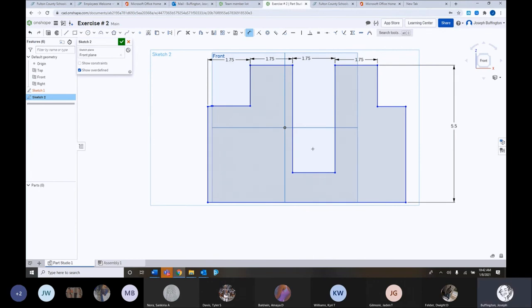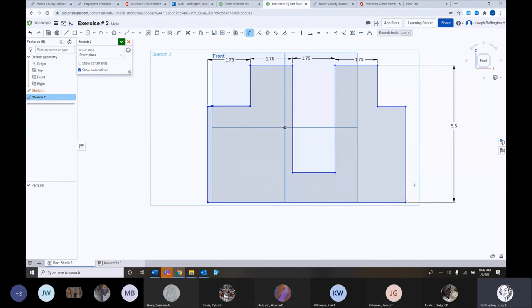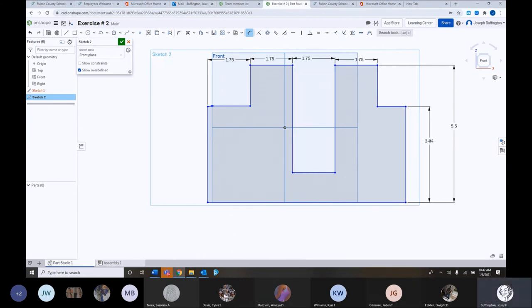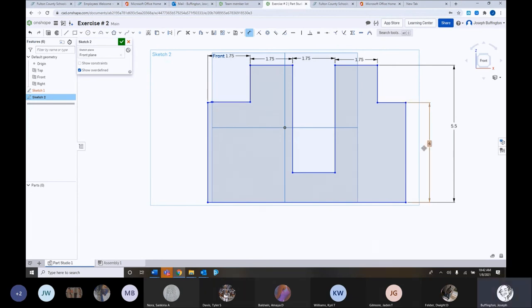Then it says from this point. From this point to this point right here is, um, four inches. So I'm going to click here. Enter. And click here. Come out to the right here. Almost four inches. I'm going to put a four there. Four. Enter. All right.